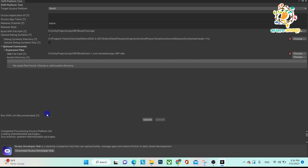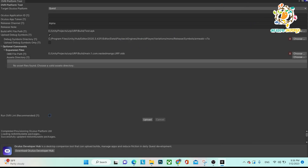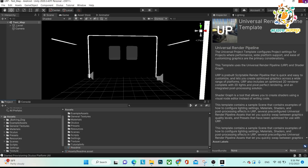After choosing the OBB file and turning off OVR Lint, click Upload. It will take some time to process, and then your application will be live on your developer App Lab. You can go there directly and check — after about 30 minutes your application will be live for testing. That's it for today's video. Hope you all got to understand and learn something. Don't forget to like, subscribe, and share. See you in the next video, bye bye, take care.